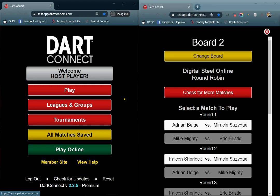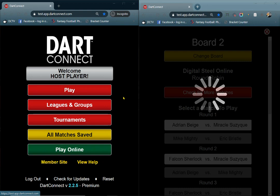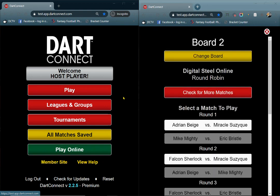If your online tournament is being powered by DigitalSteel, your match will be waiting for you when you log into the Scorekeeping app. This video shows a few simple steps for setting up an online tournament match between two opponents.